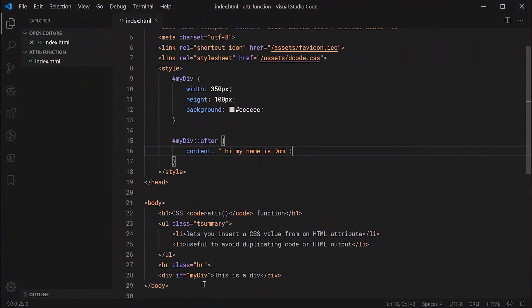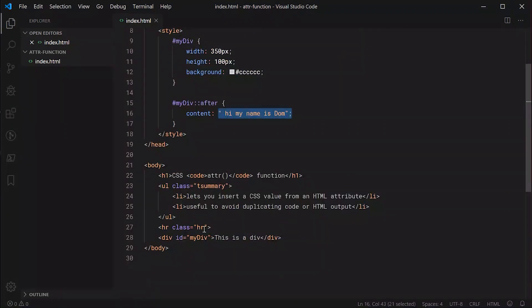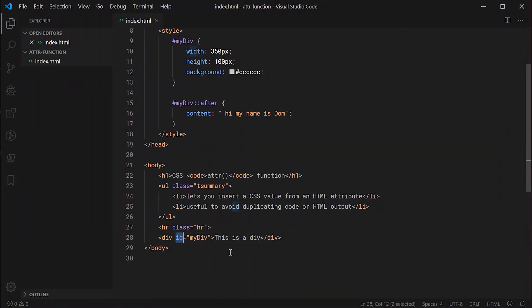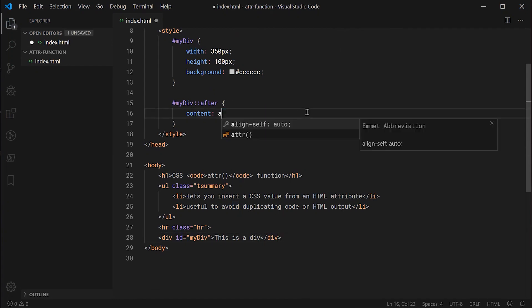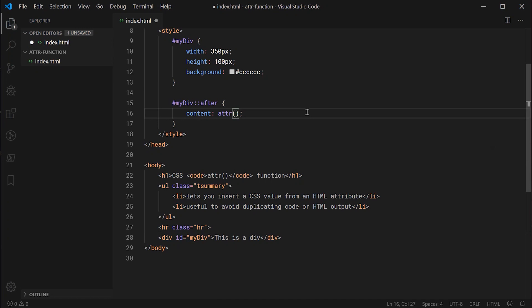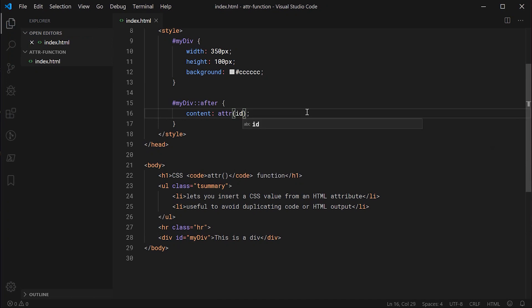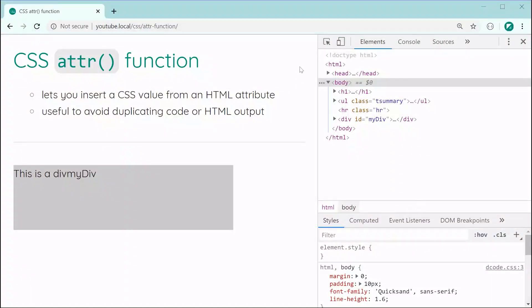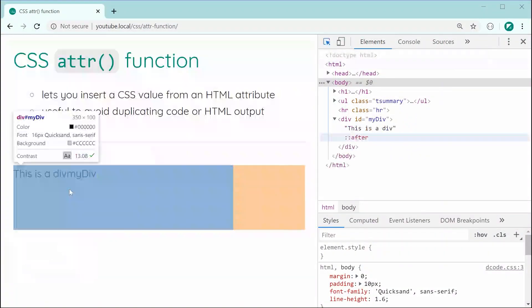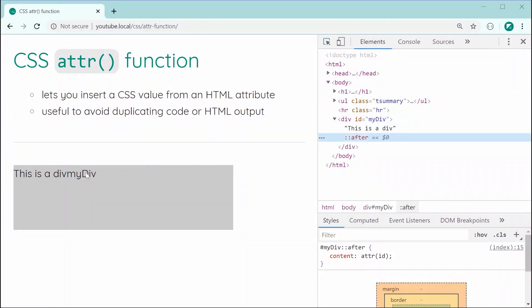Now let's make use of the attr function to grab a value from an HTML attribute. My div here has a single attribute and that of course is called ID. So we can go inside here and say content attr just like that and we can say ID. Now saving this and refreshing we can see that we now get my div displayed right there. It's essentially grabbing the value of an HTML attribute that you provide. It's very simple in the way it works.